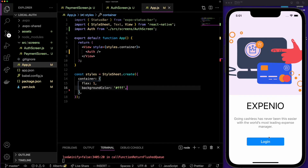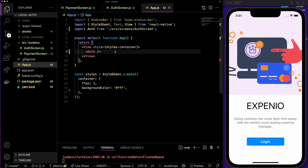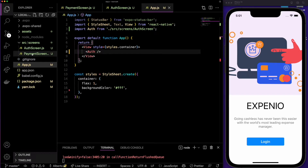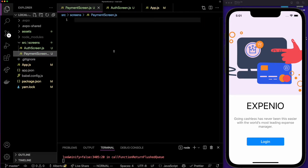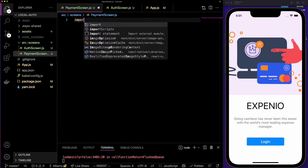We can fix that in our App by deleting the container style for align and justify. If I hit save now, we can see that our app is looking good. But if I press login, nothing is happening yet. Before we add the functionality, we need to create our payment screen so we know where to go after we authenticate the user.